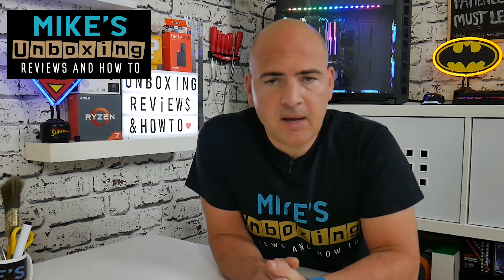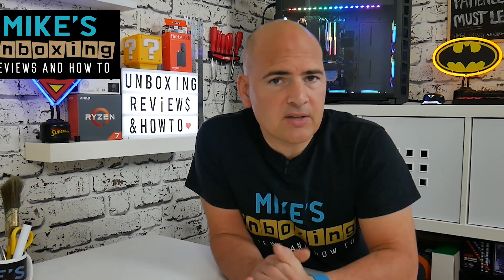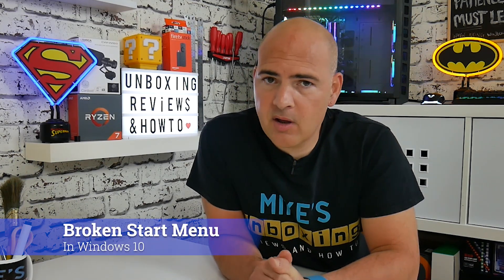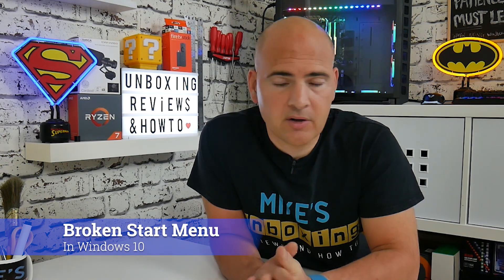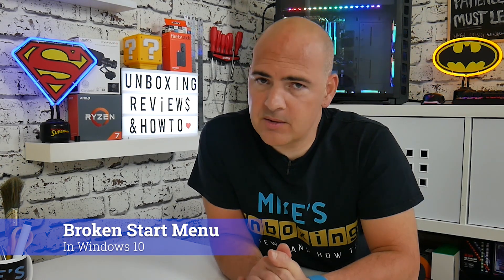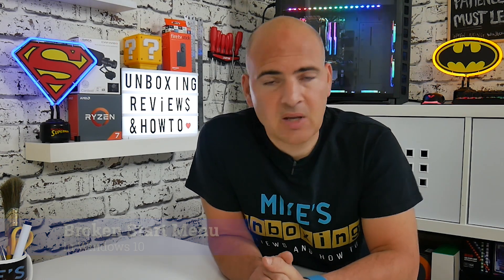Hi, this is Mike from Microsoft Boxing Reviews and How To, and today we're going to take a look at how to repair a broken Start menu or search function in Windows 10. Keep watching to find out more.